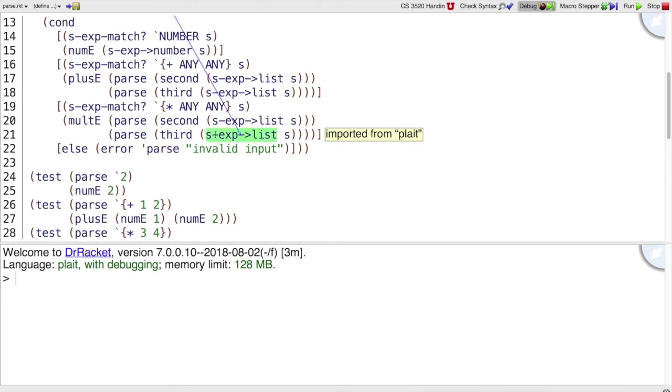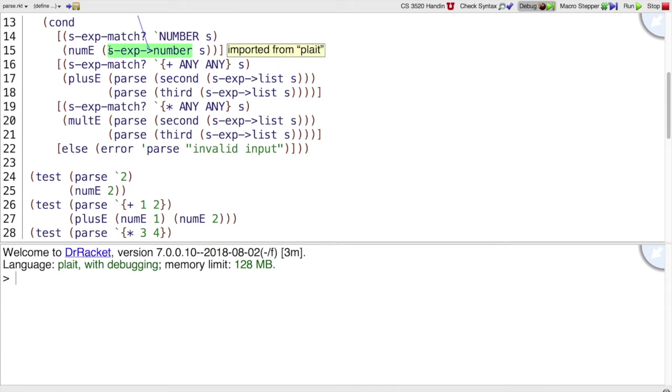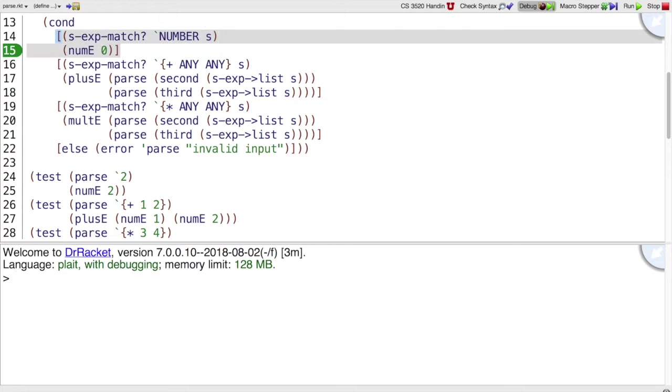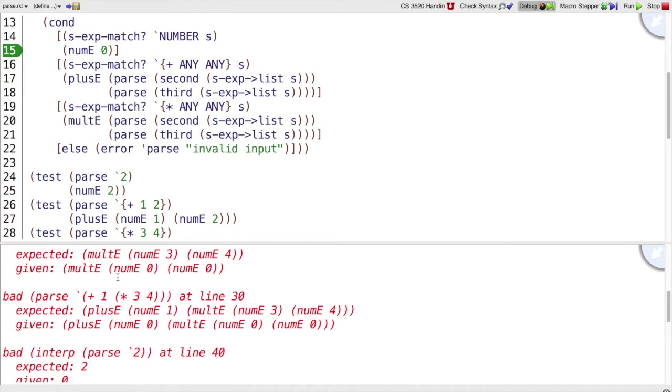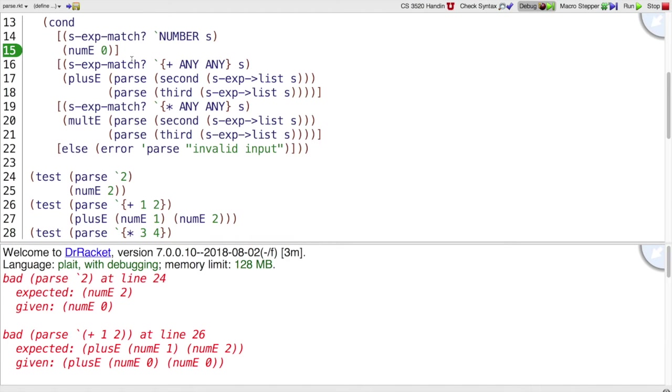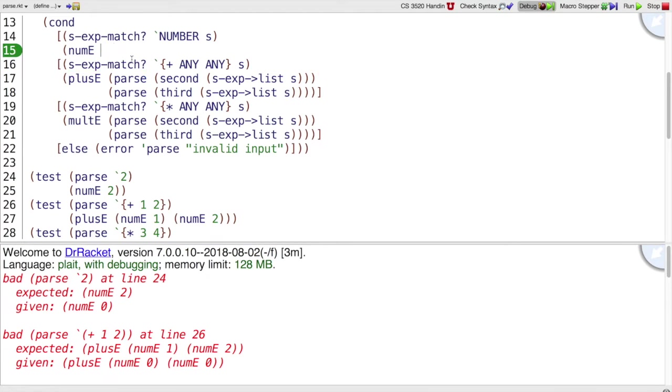If I change my parser to break it, let's say I always return the number zero, then we will see tests that fail print out, and a bunch of them fail now because the parser is broken. So let's restore that.